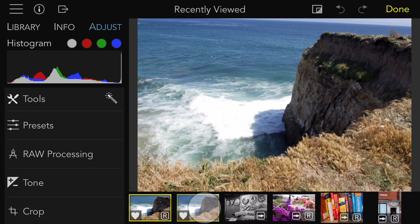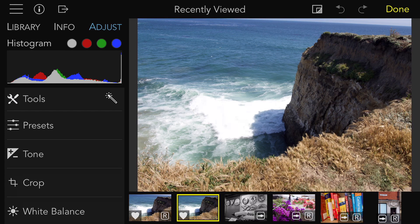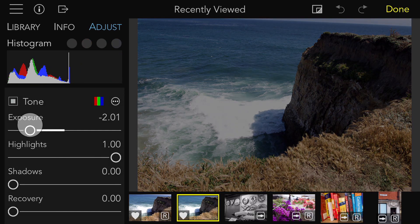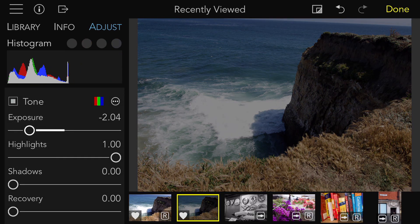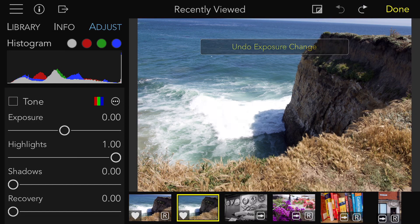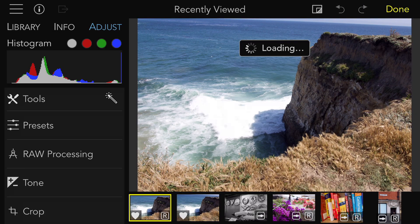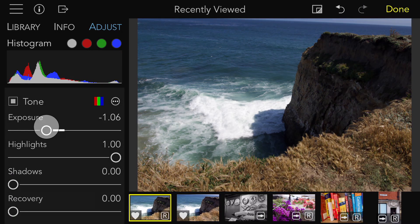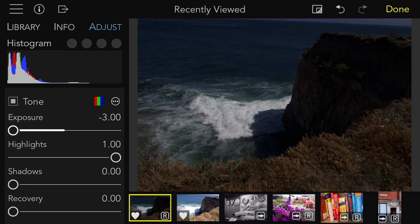I'll switch to a JPEG that I made from that RAW. Because JPEGs only have 8 bits of range, you cannot extract any of the additional detail in those waves. I'll move the exposure slider down and you'll see that the waves just become grey. Now I'll do the same for the RAW — you can see how much detail there is in those waves.